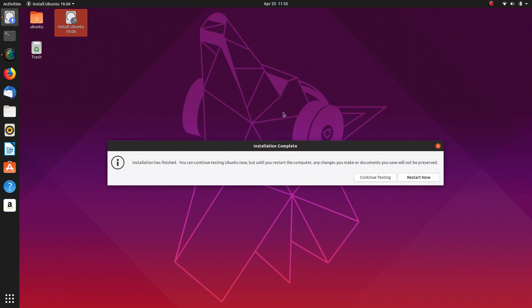So that's the install of the separate data partition of Ubuntu 1904 complete. We shall log in to the freshly installed desktop and just have a quick look at auto-mounting that data partition and changing the ownership of it as well.